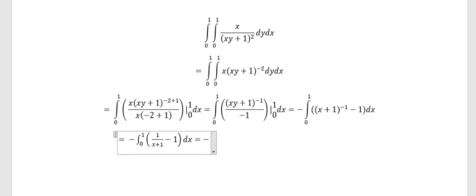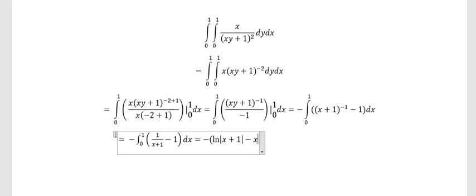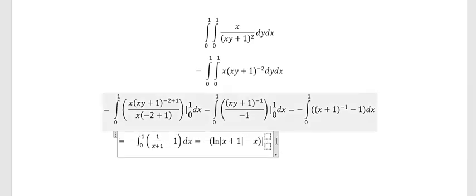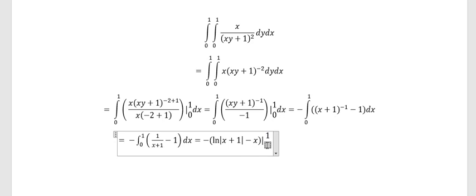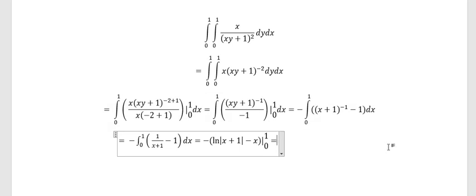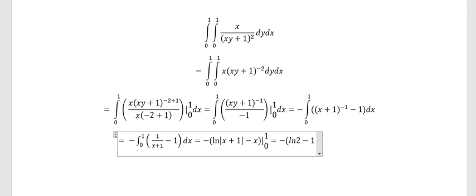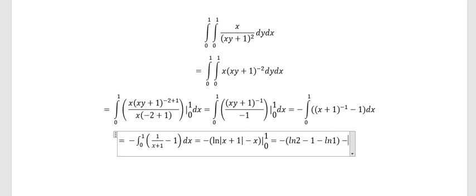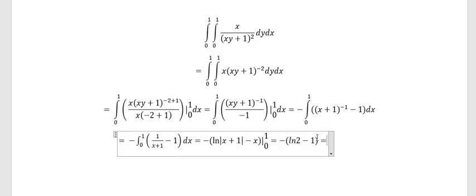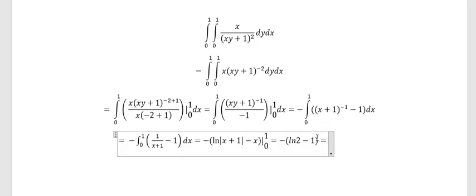Now we have the final answer. We put 1 in the x and 0 in the x so we can find the final answer. The logarithmic of 1 in this situation gives us 0, so we can eliminate and we get the final answer is 1 minus logarithmic base e of 2.